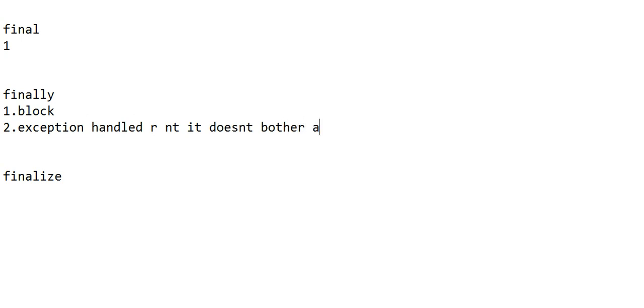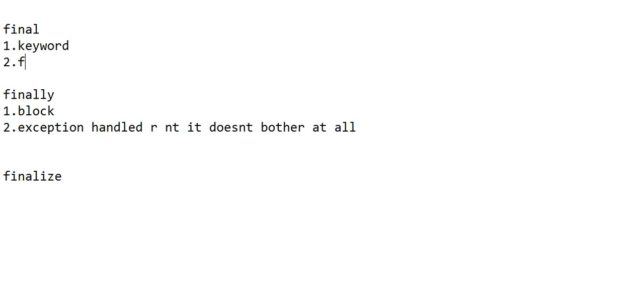What is final? Final is a keyword. It is used to create constants. For example, if you give final int a = 3, you cannot change this further. You cannot assign a = 5 later because a = 3 is final. You cannot change it to five or six or anything like that. That is what final means.